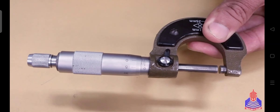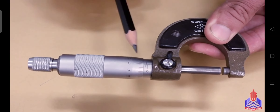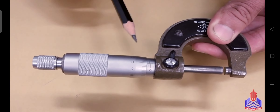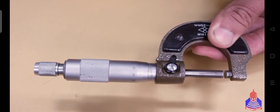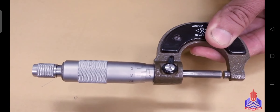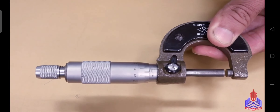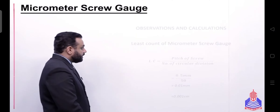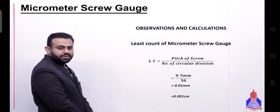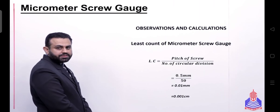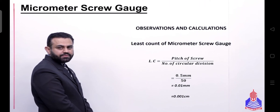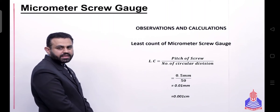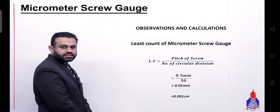This is why we say that the pitch of the micrometer screw gauge is 0.5 mm. We have 50 divisions on the circular scale, so we divide 0.5 by 50. The answer is the least count of the micrometer screw gauge, which is 0.01 mm or 0.001 cm.